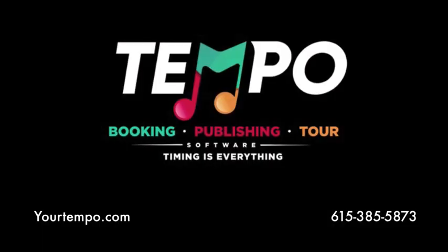Go to YourTempo.com to access a free demo, or call the number on the screen to find out why more publishers are choosing Tempo for their music business needs.